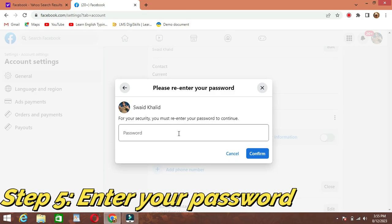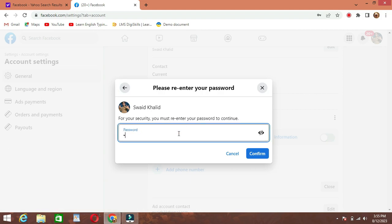Step 5: Enter your password. After entering the new email address, you'll be prompted to enter your Facebook password for security purposes. This step ensures that only you can make changes to your account information.